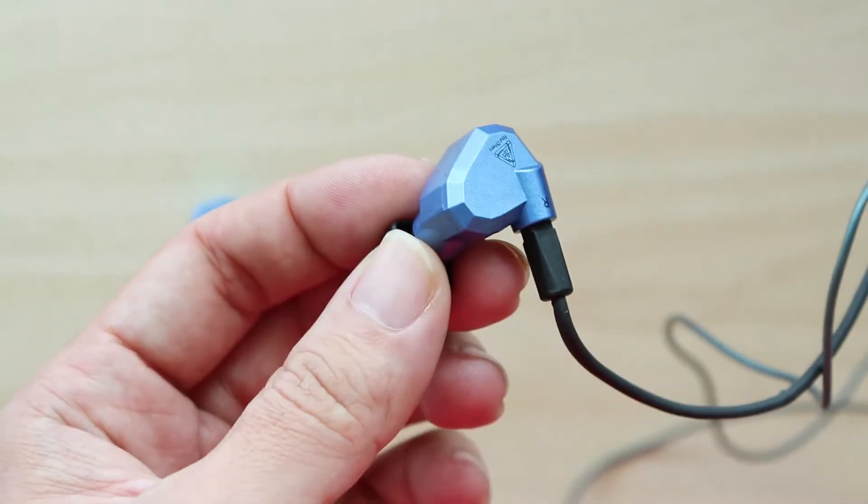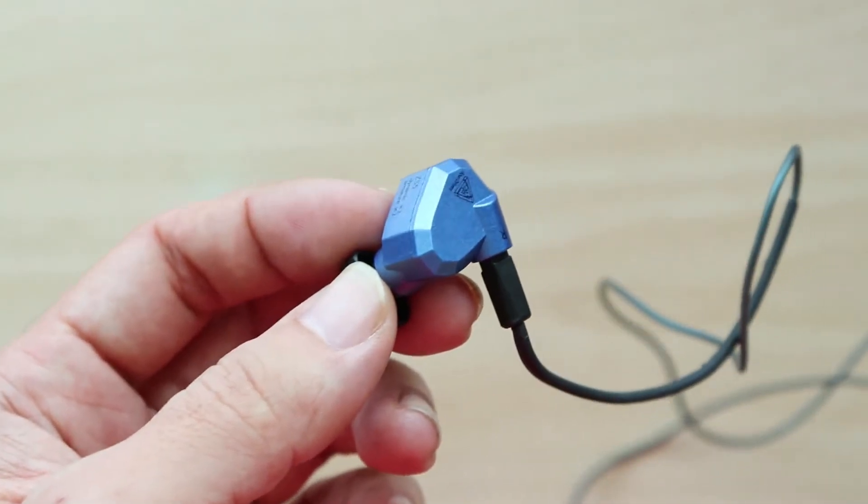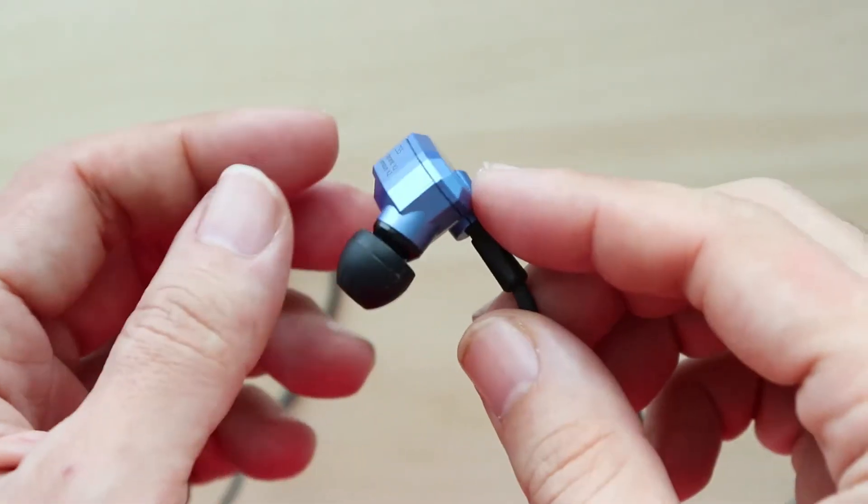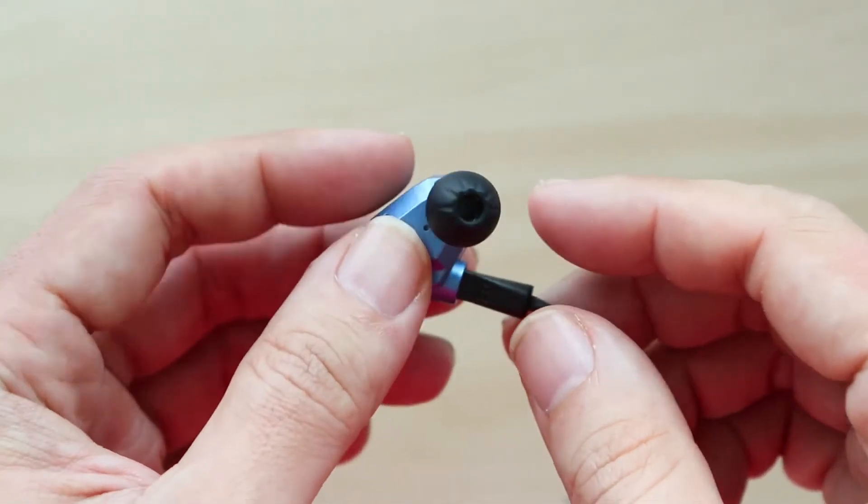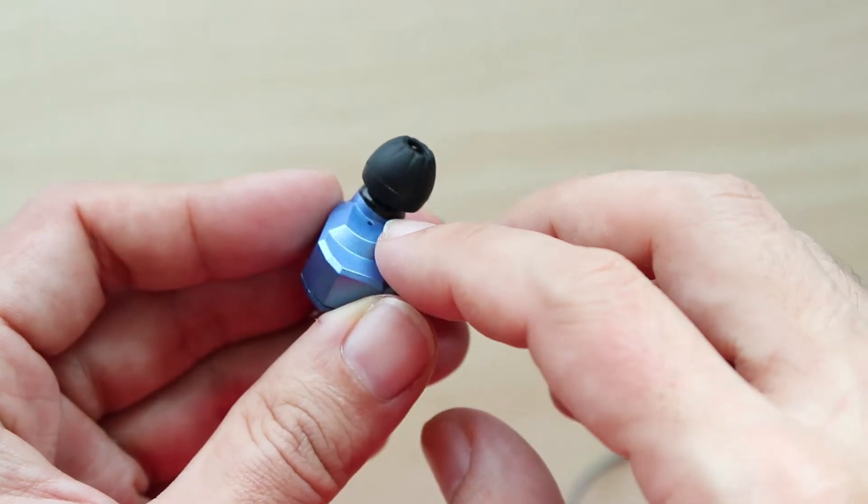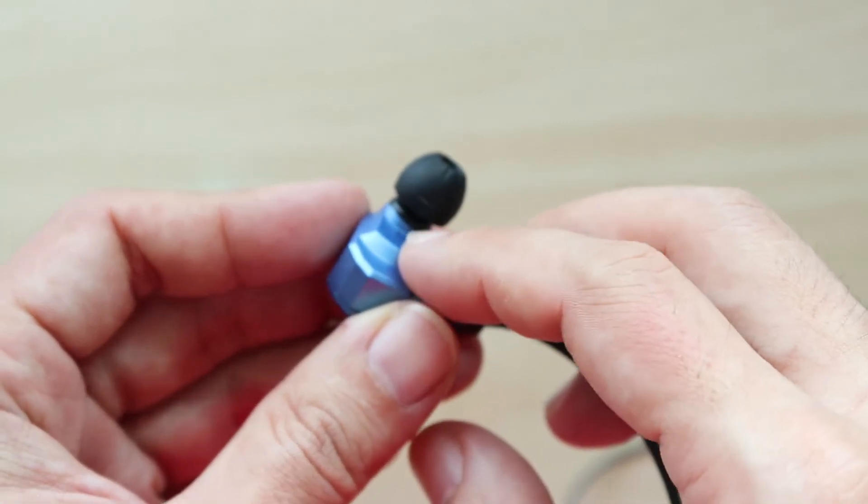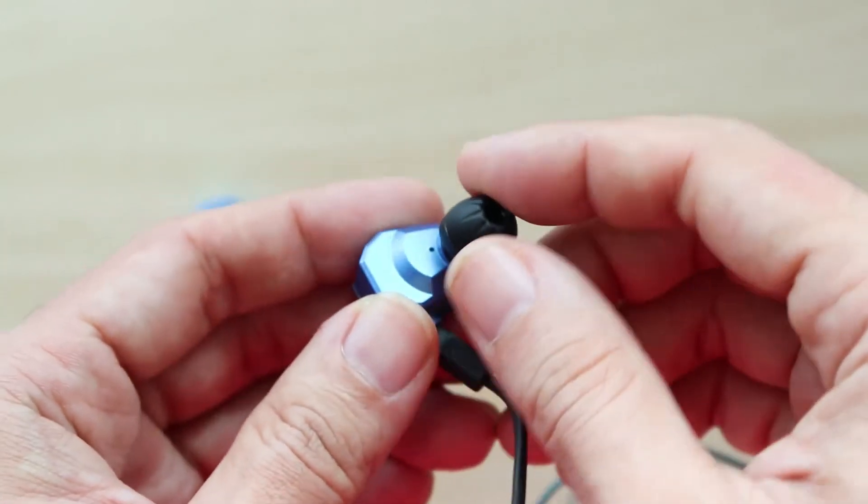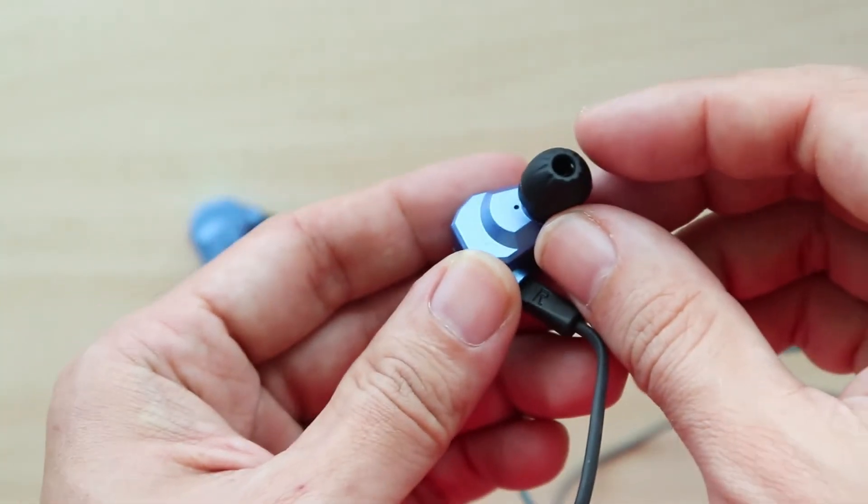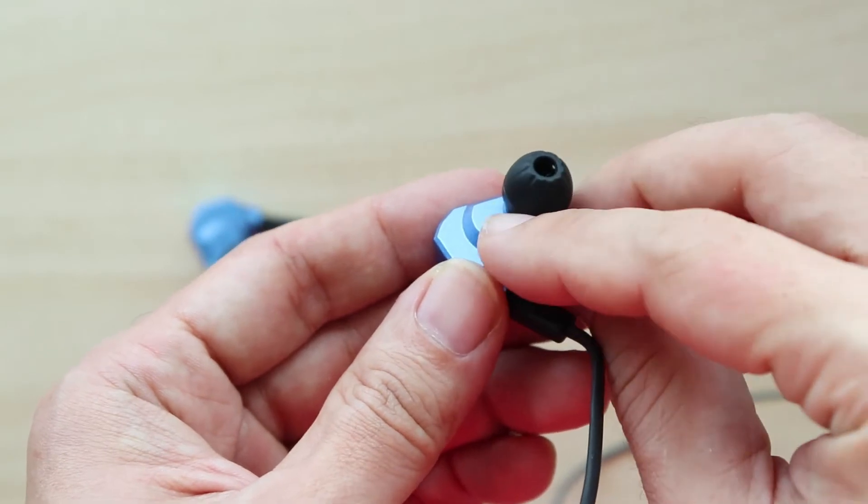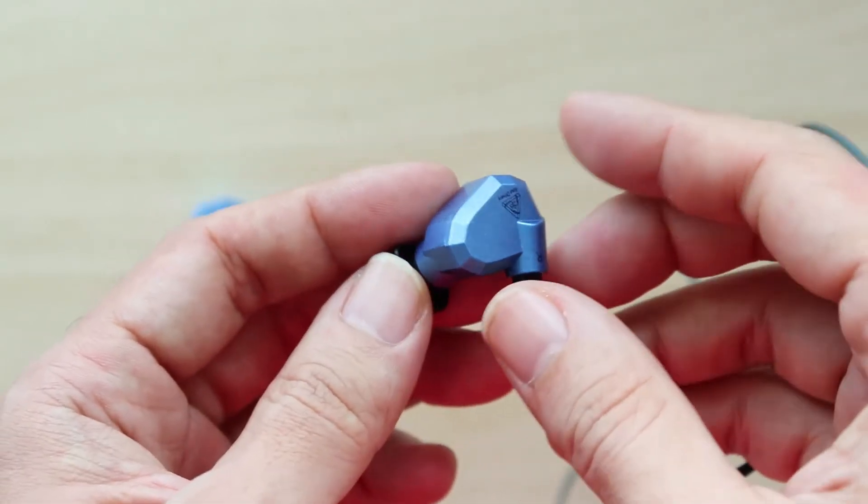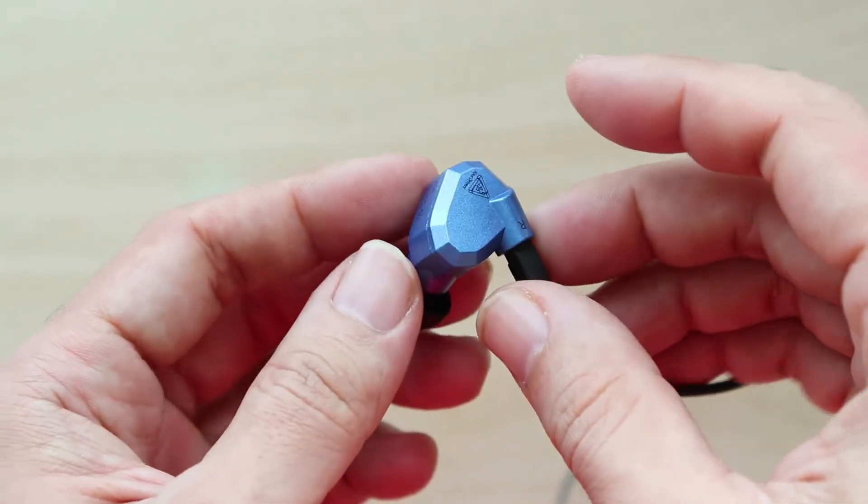The ZS5 features a closed chamber design, meaning there are no ventilation vents for the air pressure to be released. There is a small vent here, a really tiny vent, but that's not really enough to let the air pressure out.